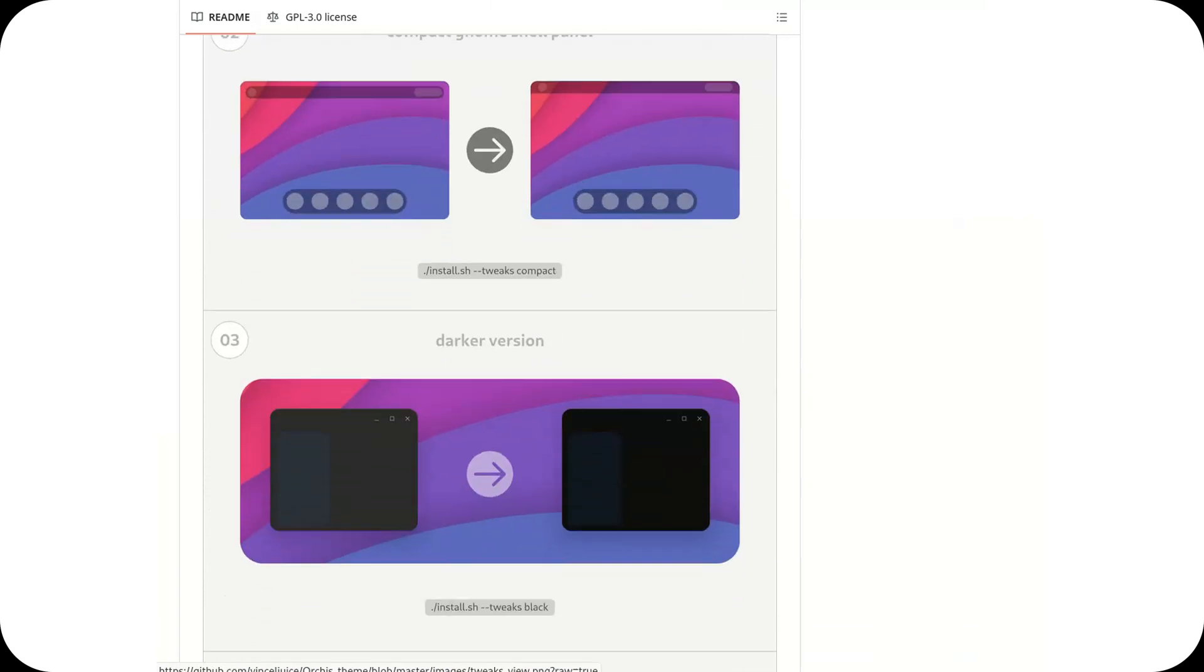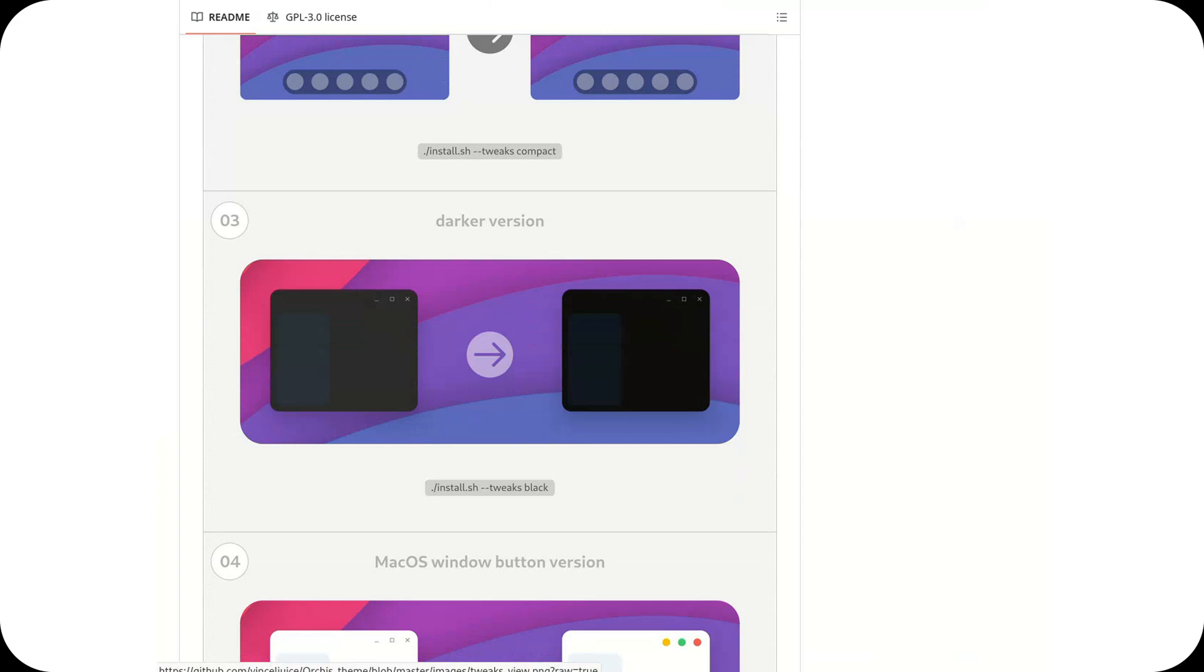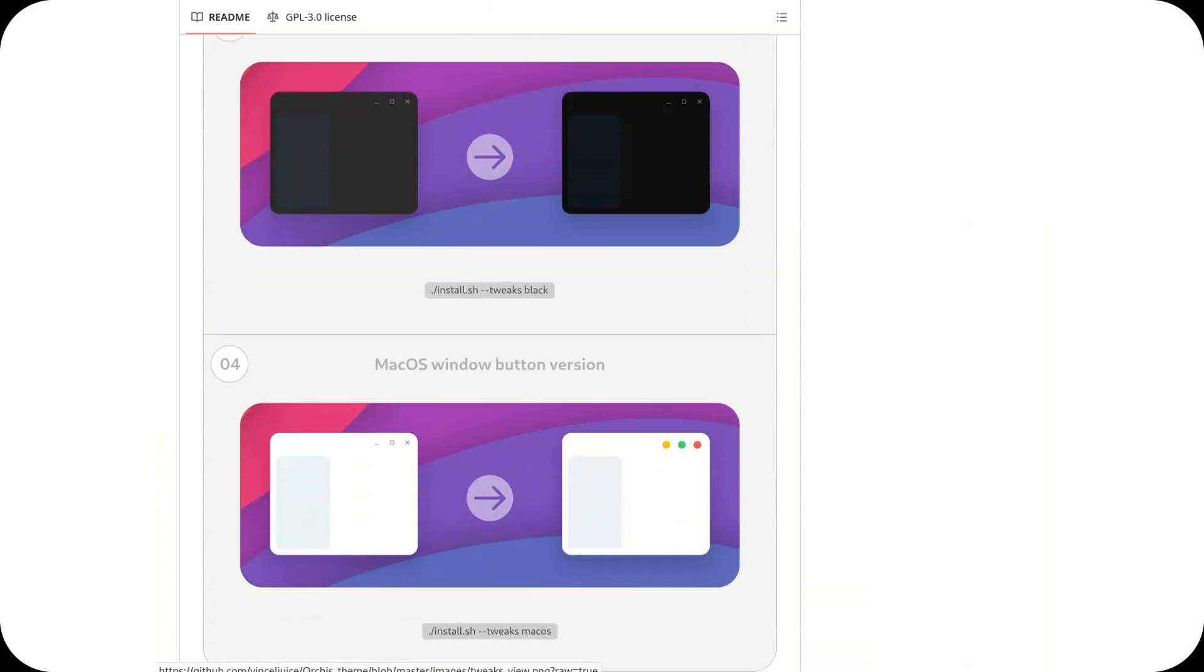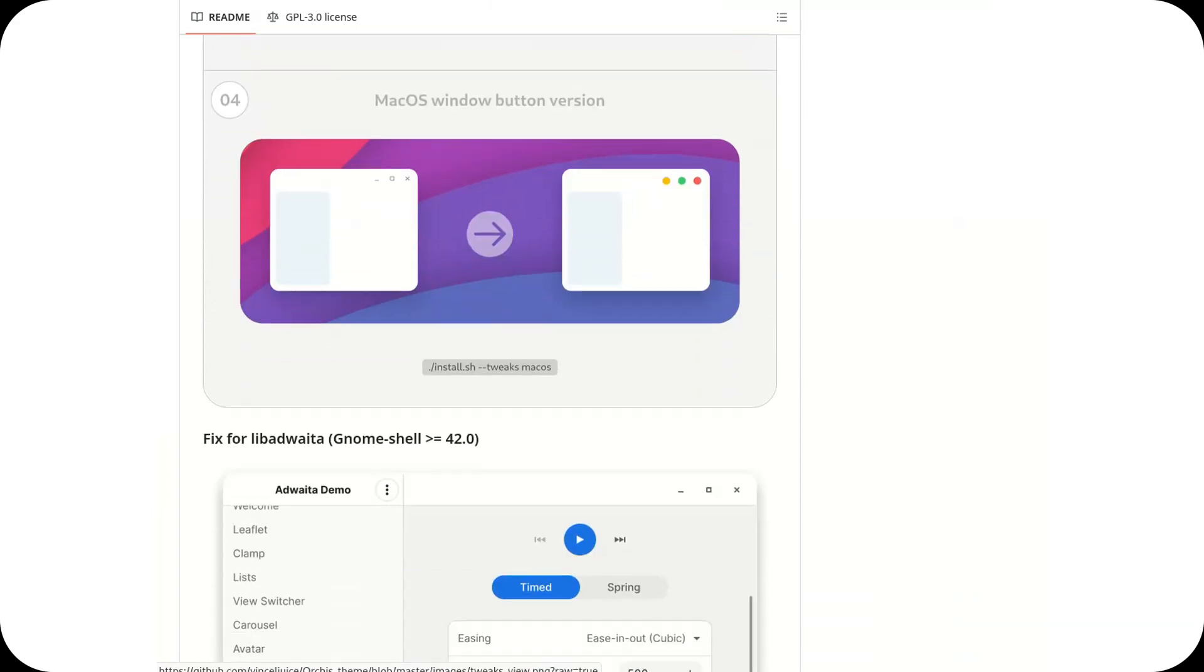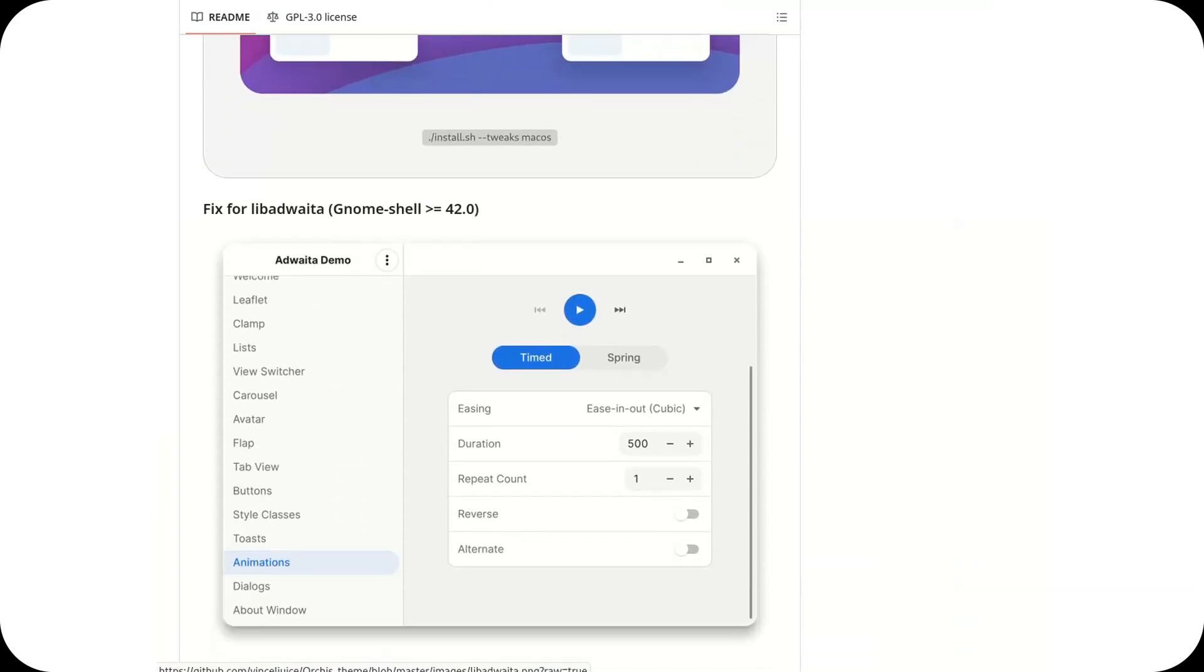It is also highly configurable, allowing you to choose from different variants, including dark and light modes.